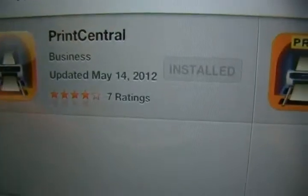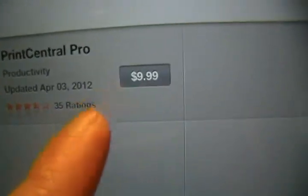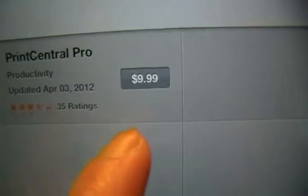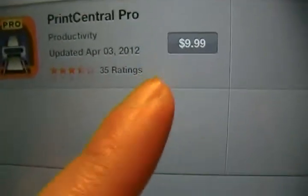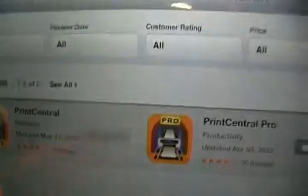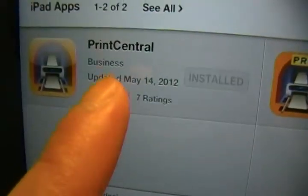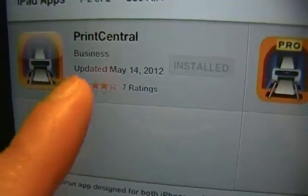Now there's a pro version which is $9.99. I mean, you can install this, but for me, for what I need it for, which is just printing emails, this is good enough and it's free.